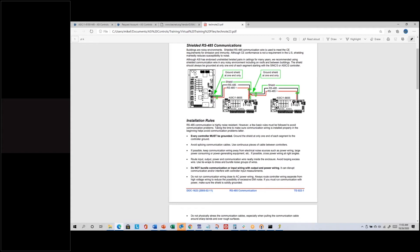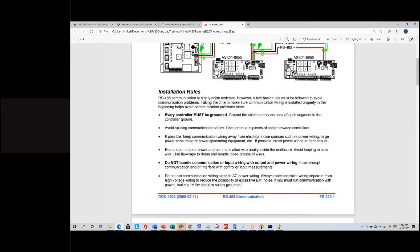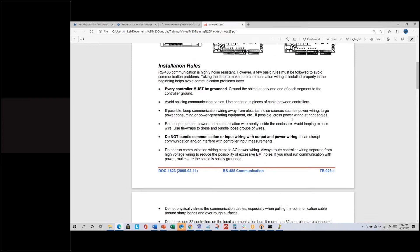I would never recommend going back to re-terminate shields on a network that's communicating well, but for new projects there are advantages to terminating the shield this way. The red and black wires shown indicate that we are polarity sensitive — all the minuses need to go together as the black wire, and all the positives need to go together as the red wire.